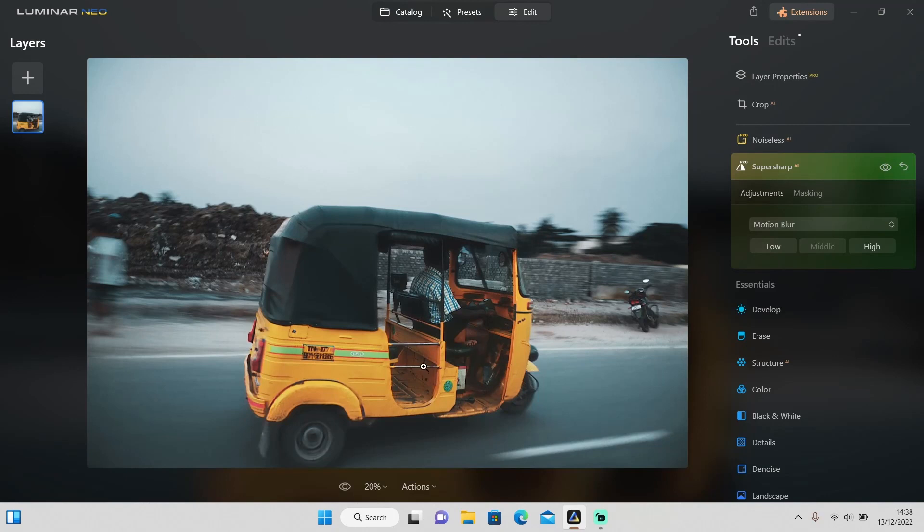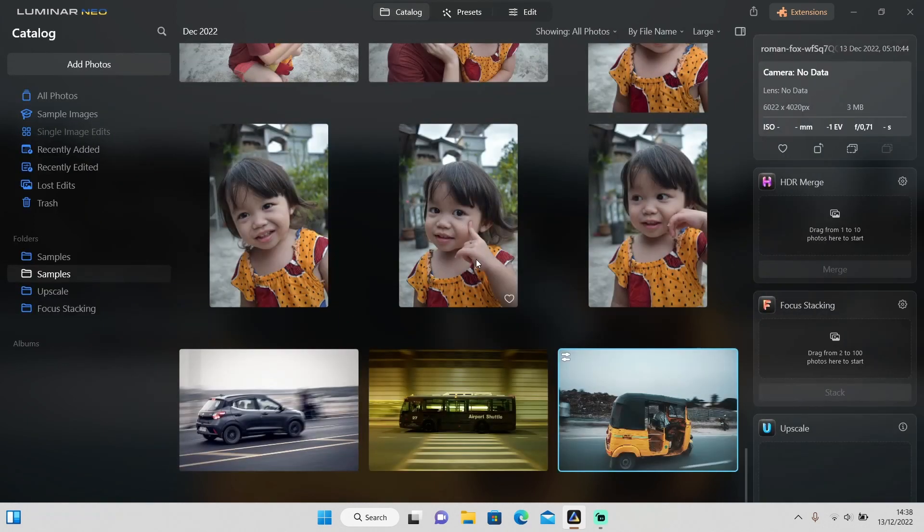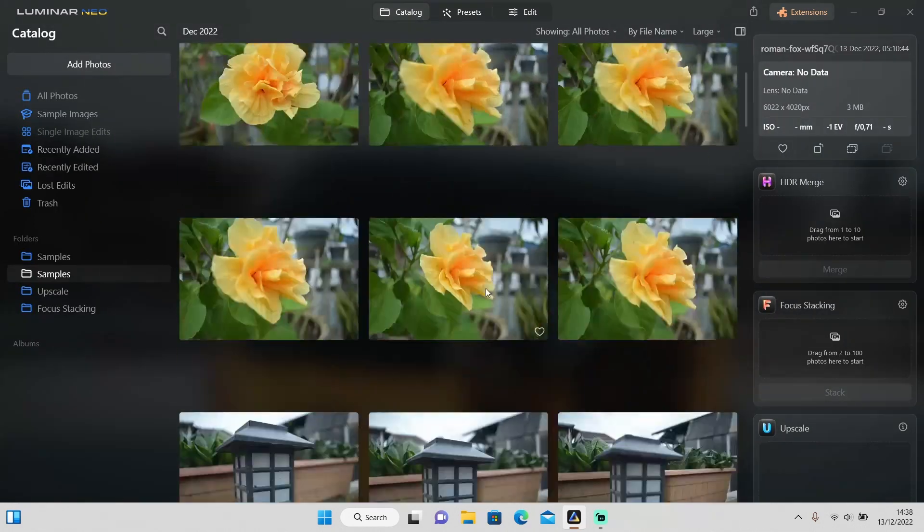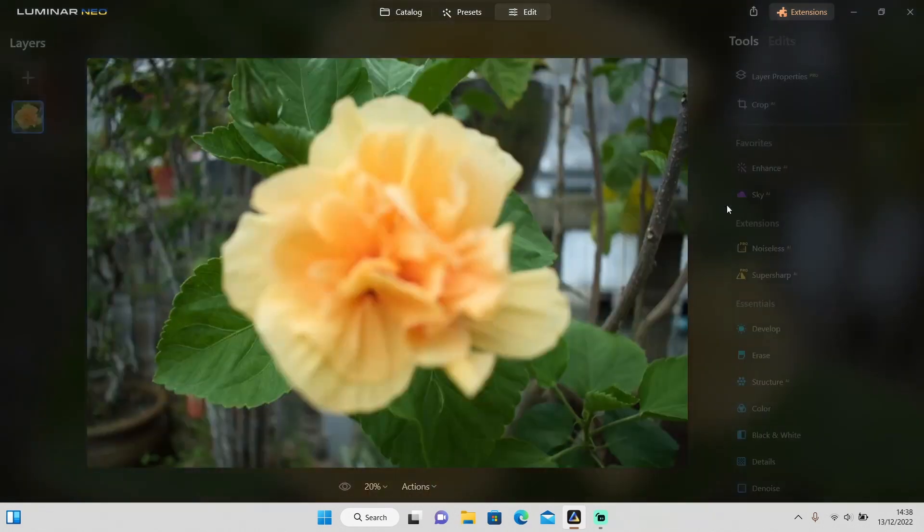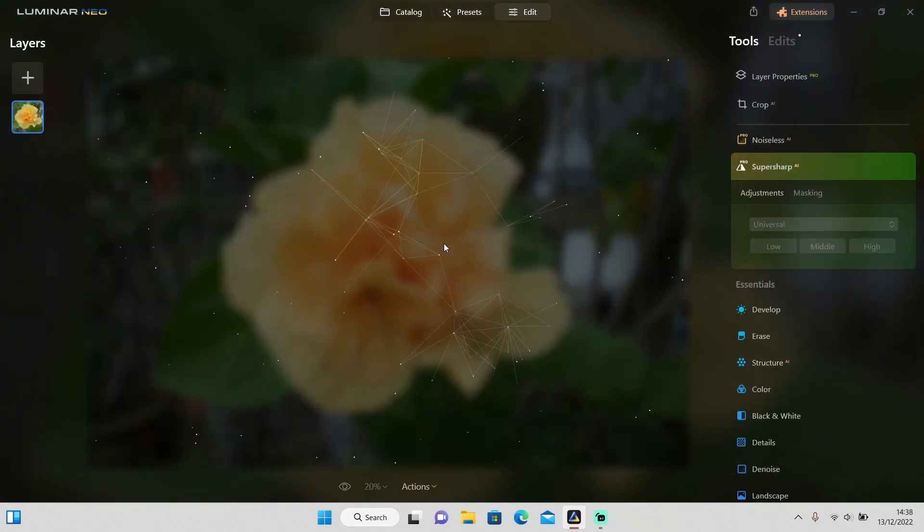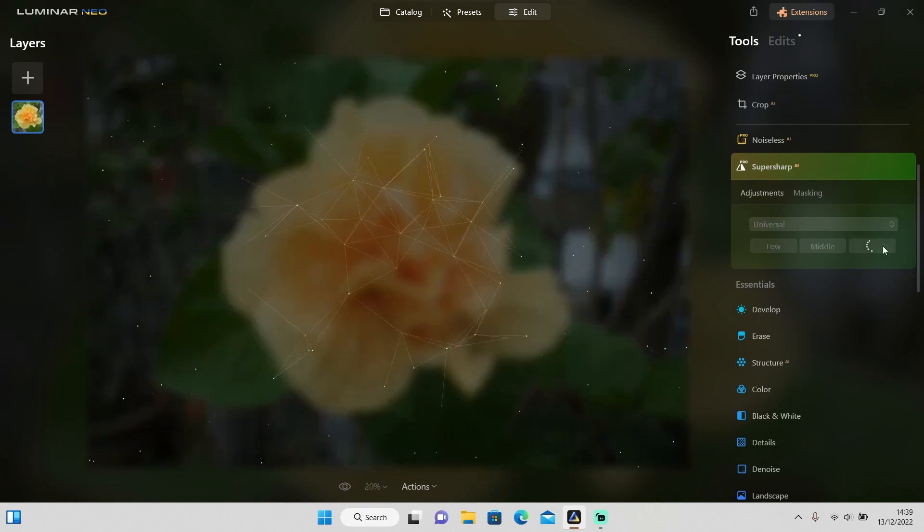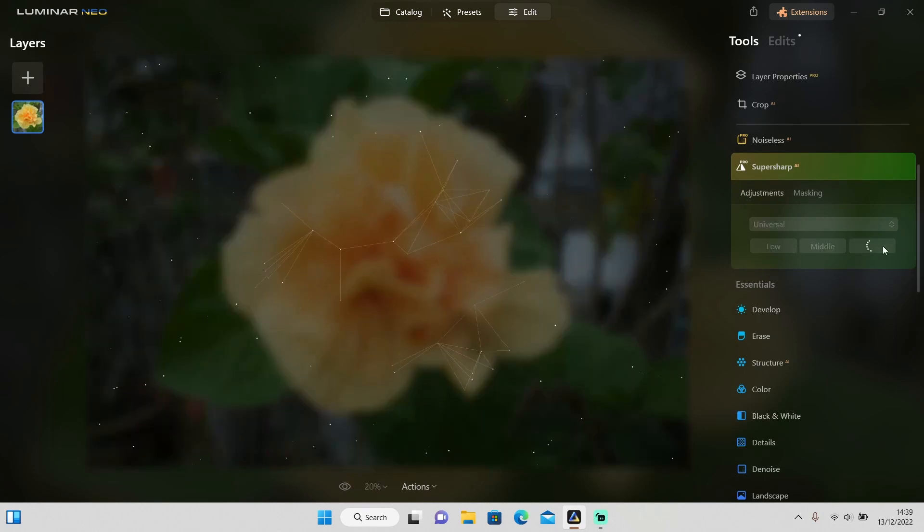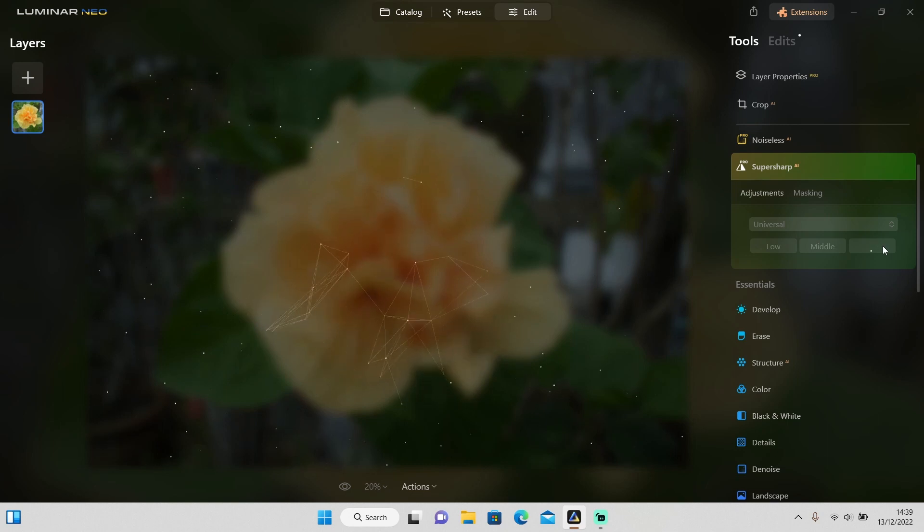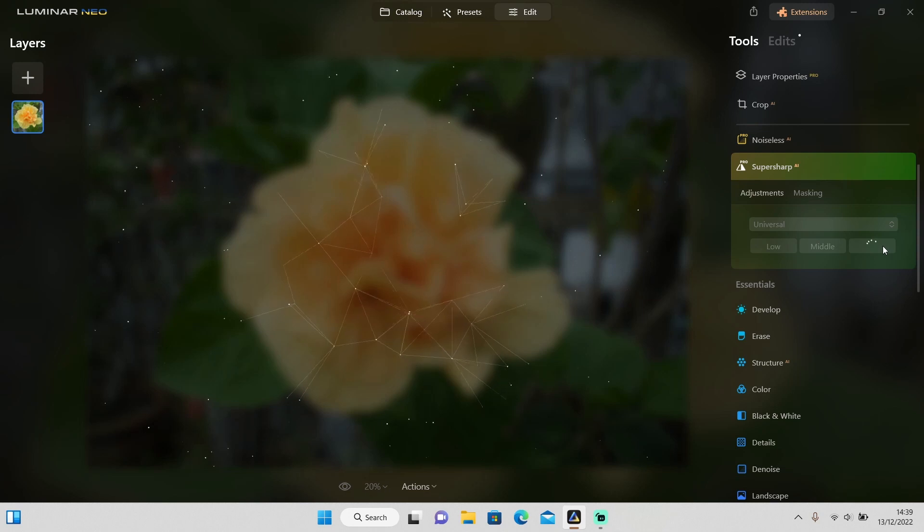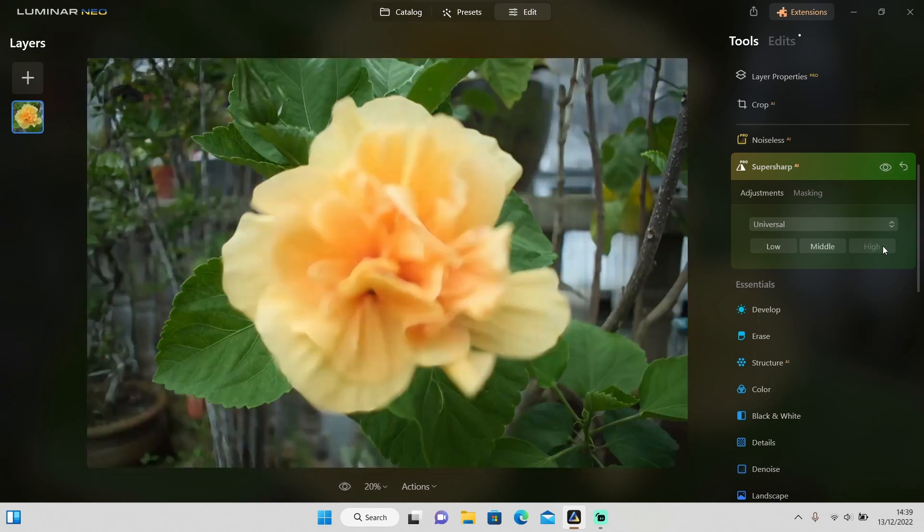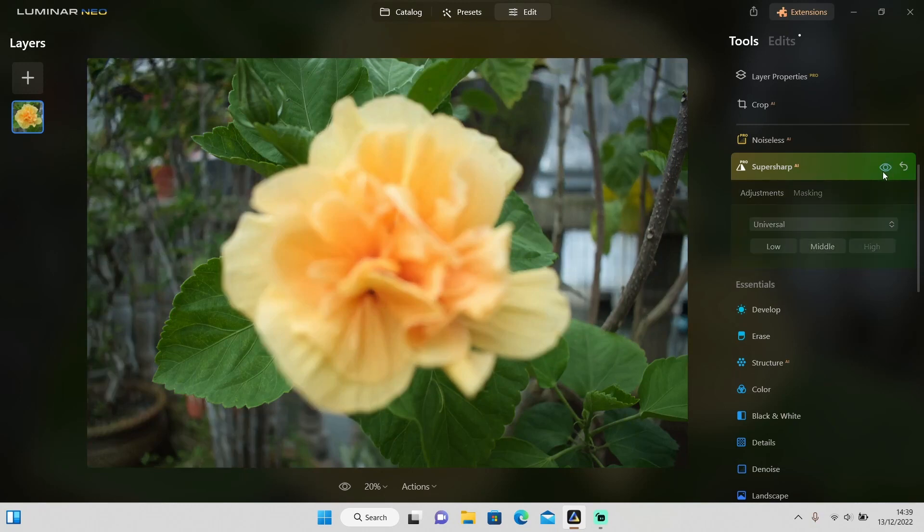As you can see, this Super Sub AI is pretty powerful, but there are also some limits to this tool. Like this one, you cannot make an object that is already blurred into in focus. So even though I apply the high level, it won't make this flower in focus again because the whole object is already blurred. There are still some limits that you should know. As you can see, it's still blurred even though I applied the high level.